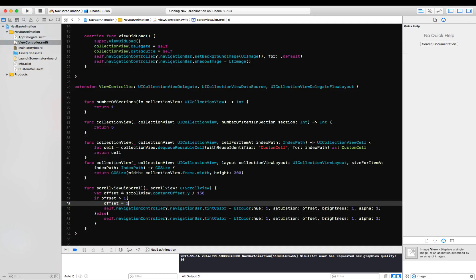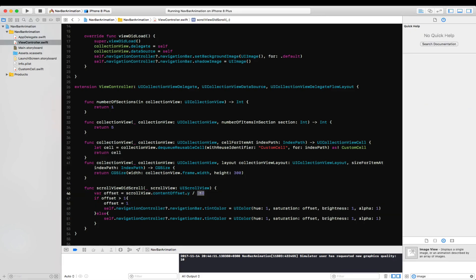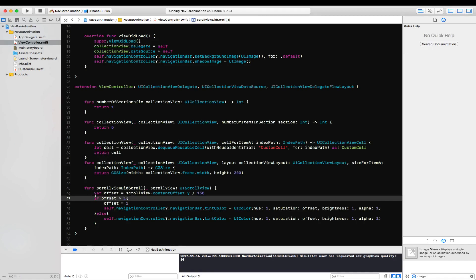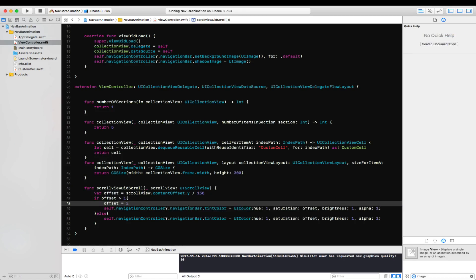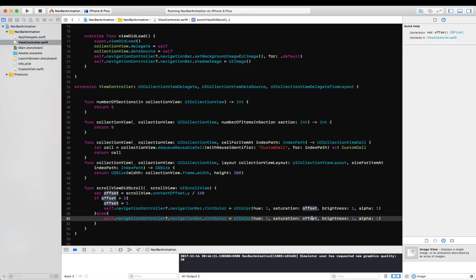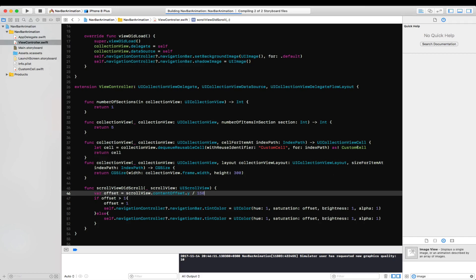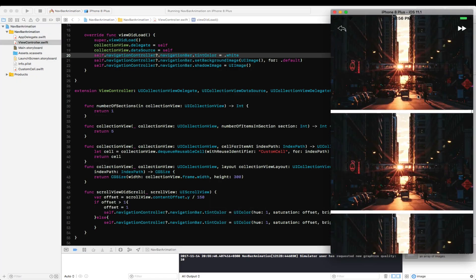The scroll view's content offset Y is the offset from the top. I chose 150 as the point where I want the animation to fully complete. Since the scroll view can go above 150, the offset value could exceed 1, so I clamp it — if the offset exceeds 1, set it to 1. Otherwise, we set the saturation value to whatever the offset value is. Let's run this — if I scroll down the buttons fade to red.